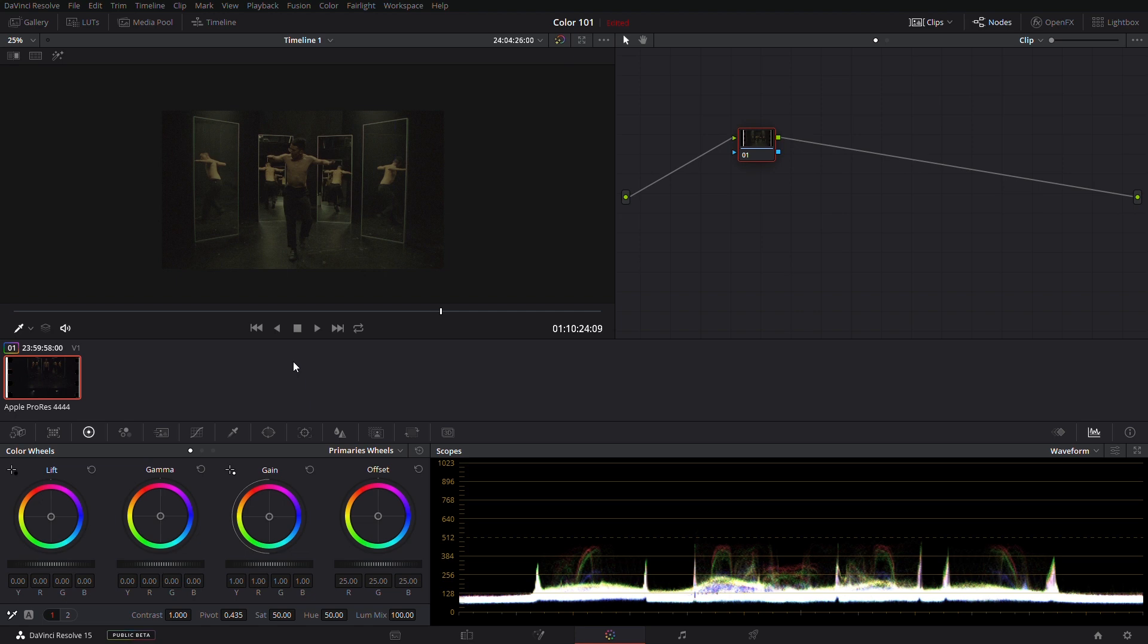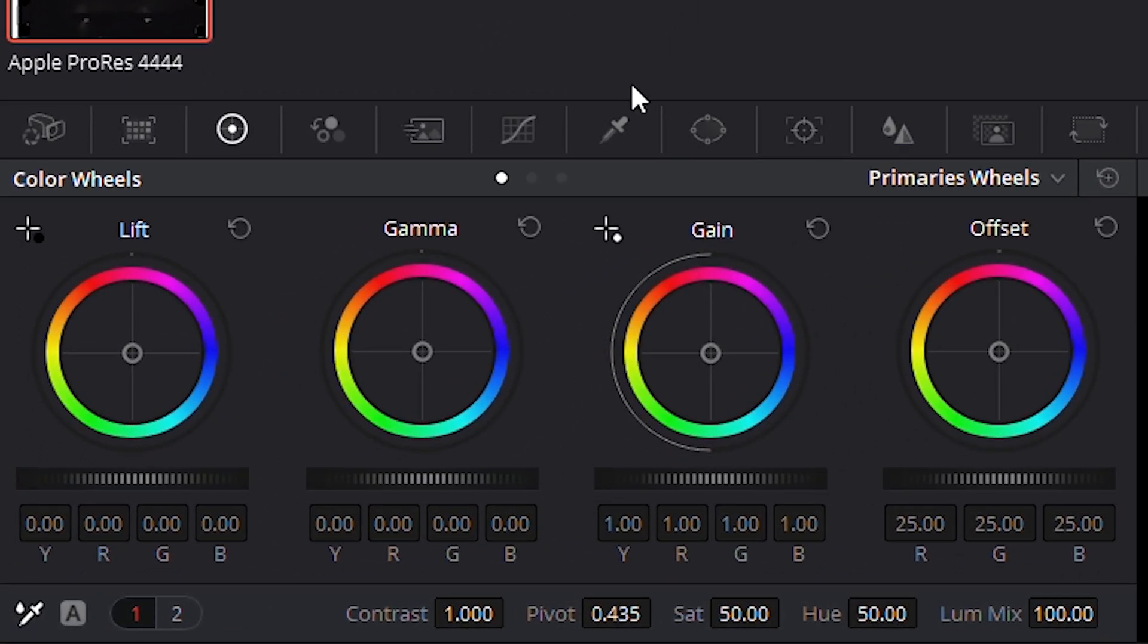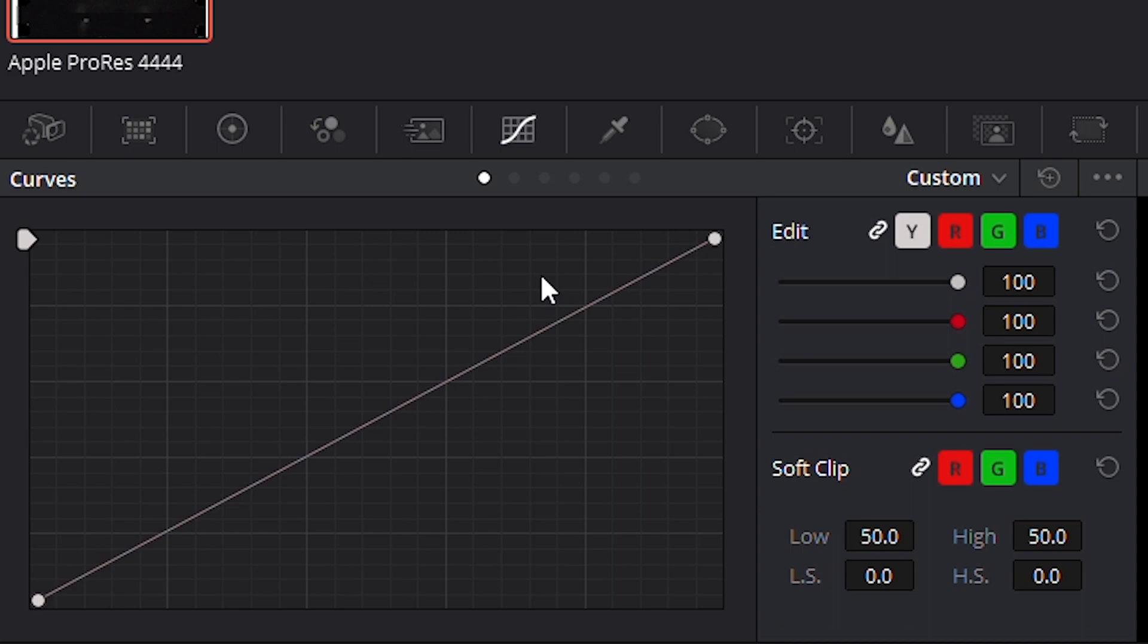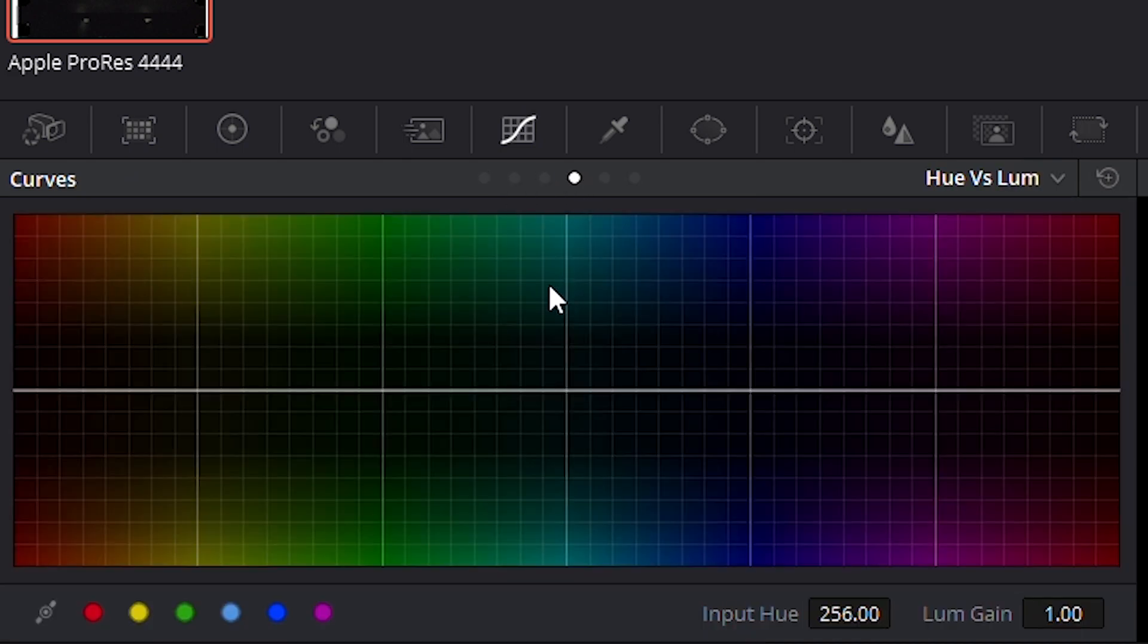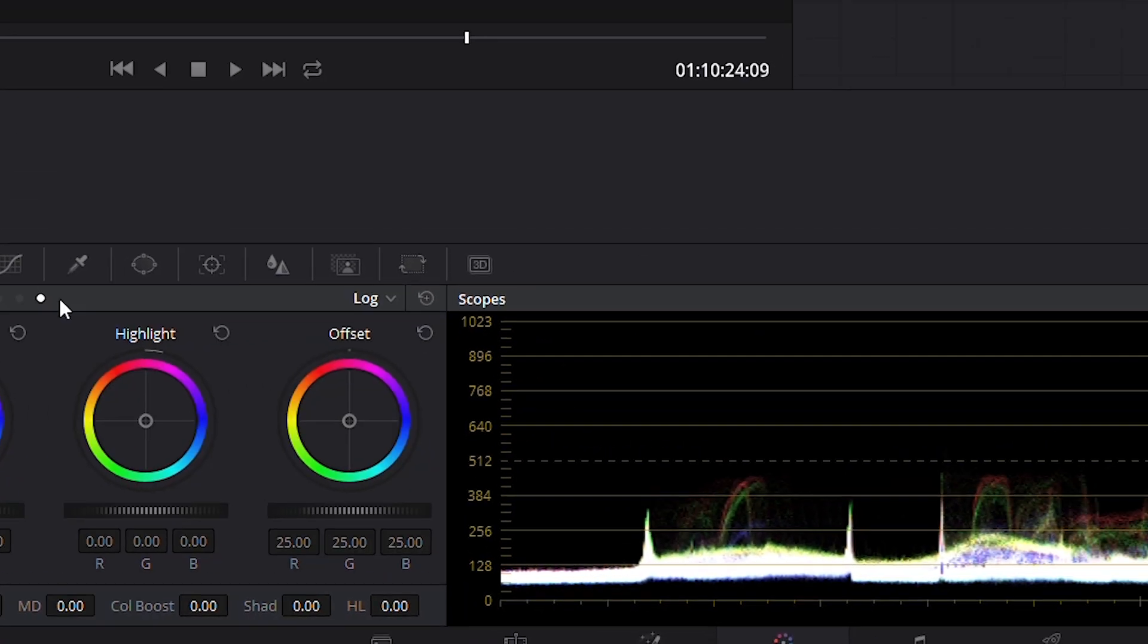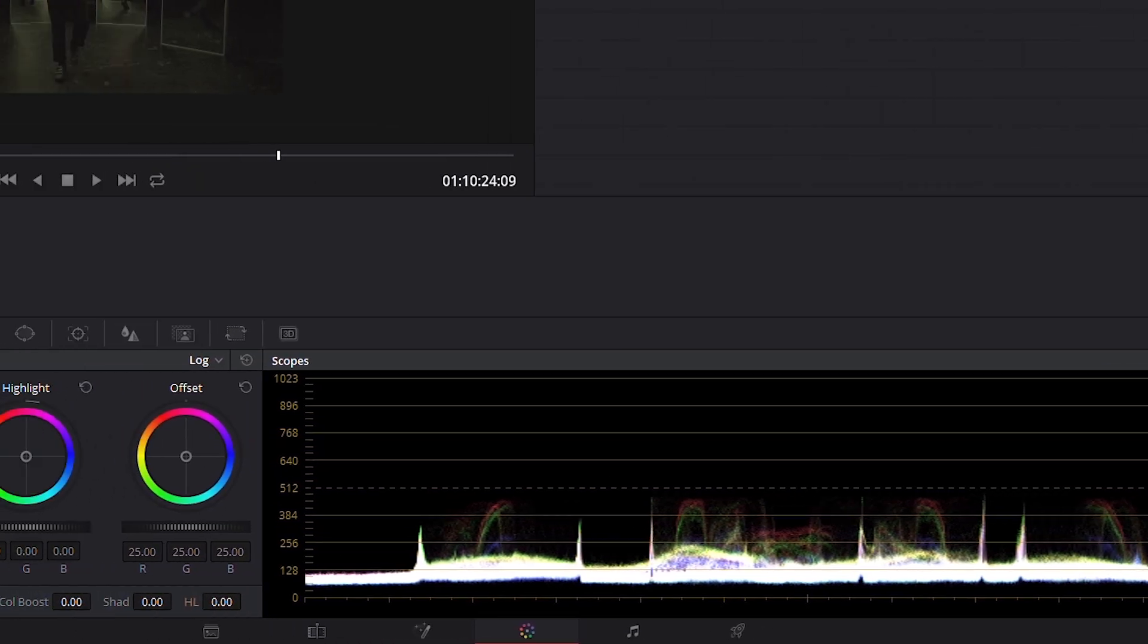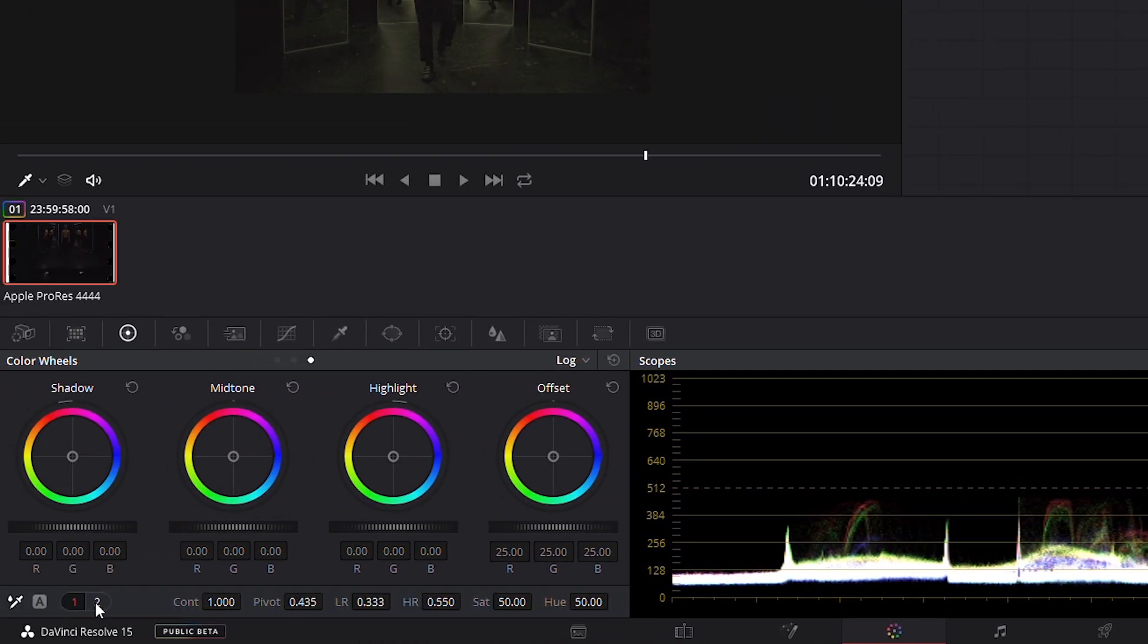Here we'll go over our color wheels, primary wheels and log wheels. We'll talk about our curves, contrast curves, hue, saturation, luminance curves, and how to read our waveform, plus some of the secondary adjustments that are available to us.